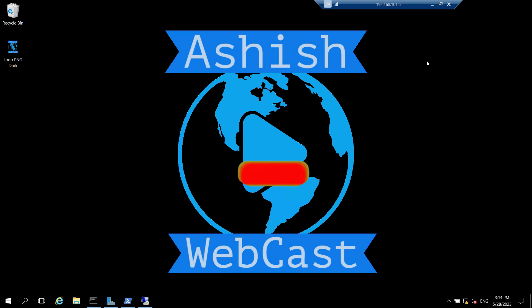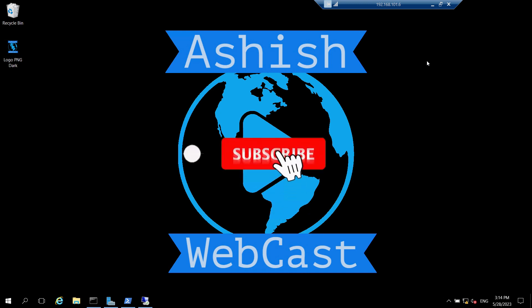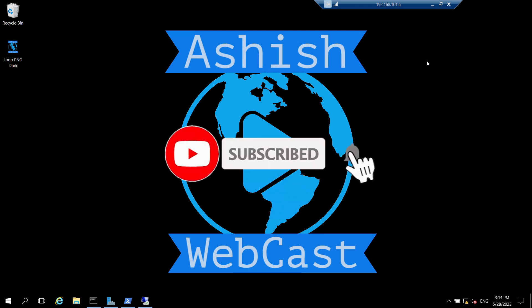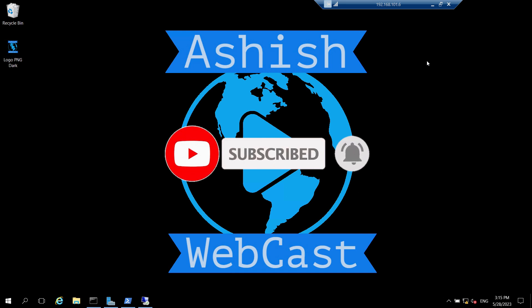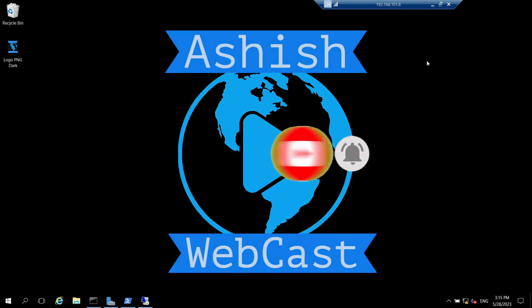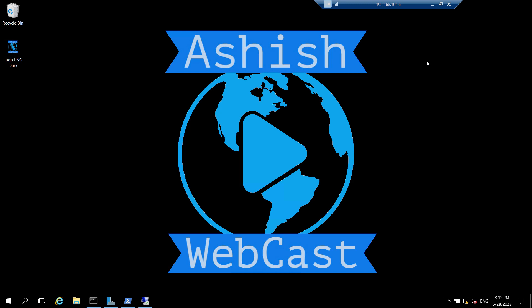So if you are new to my channel, please subscribe to my channel Ashish WebCast and please watch my other videos as well. You will get the links of my other videos in the description box. So let's start this video without any further delay.